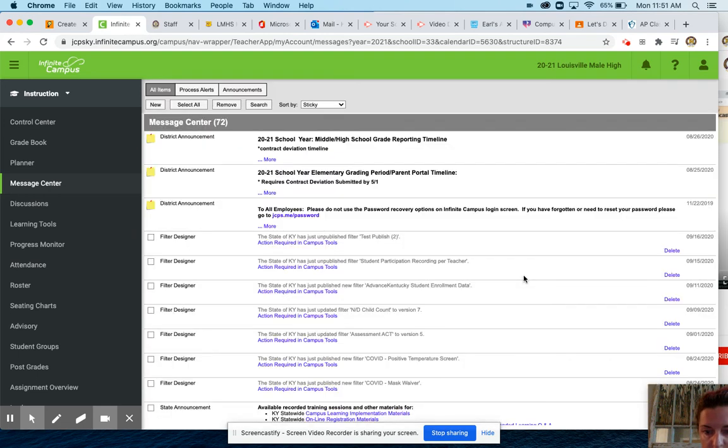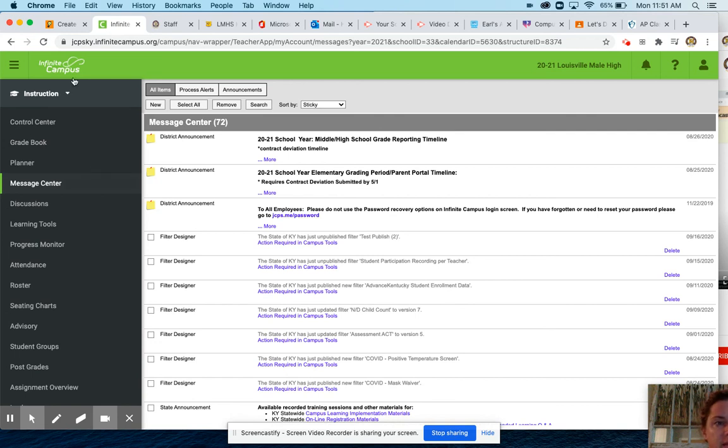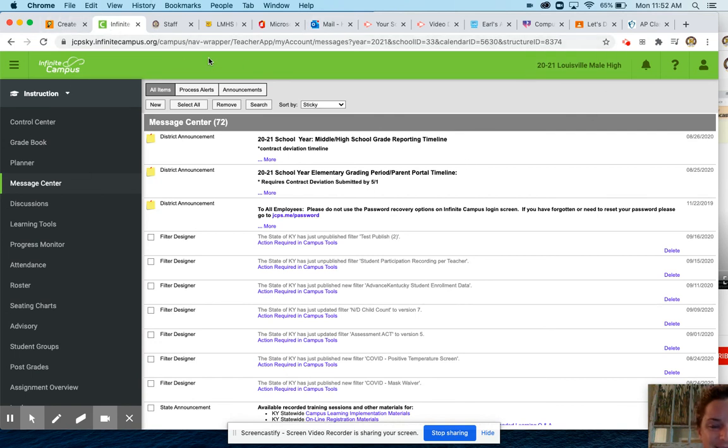I'm going to go ahead and hit close because I don't want to send that out, but you would hit send and then that's how you send it. We're making coffee in the background so that's what you hear. It's okay, all right.